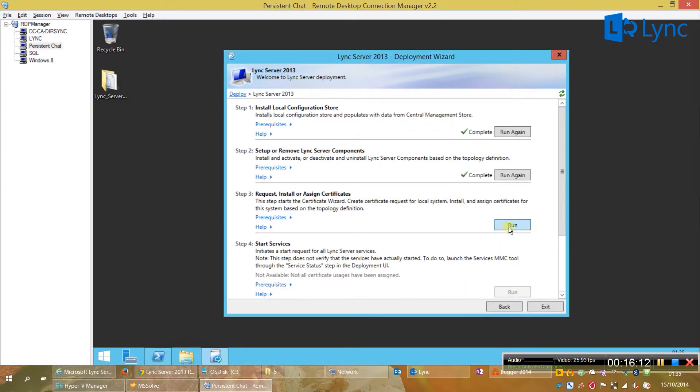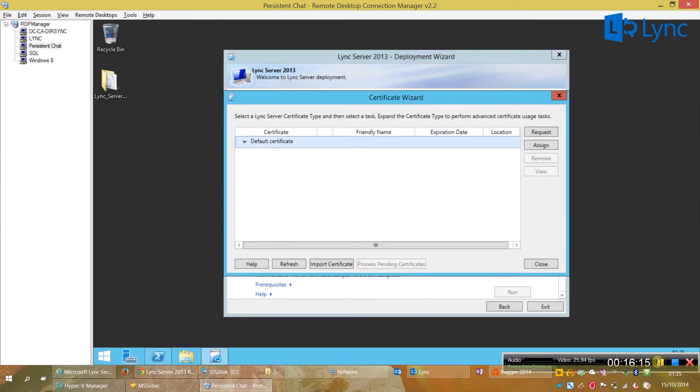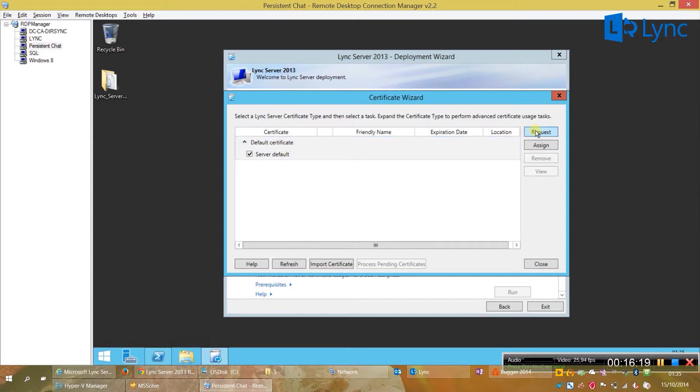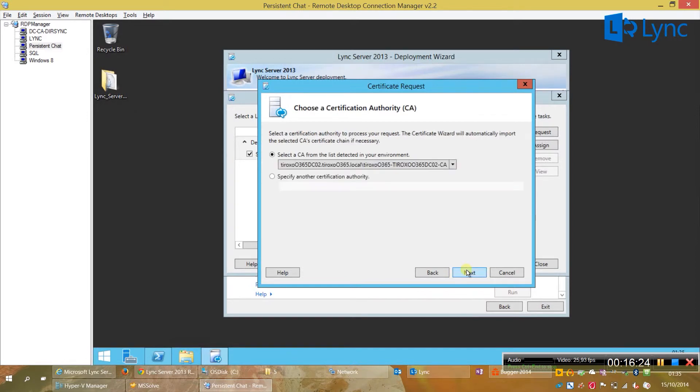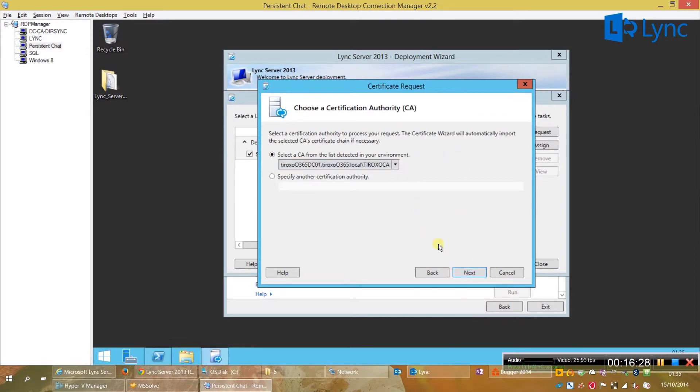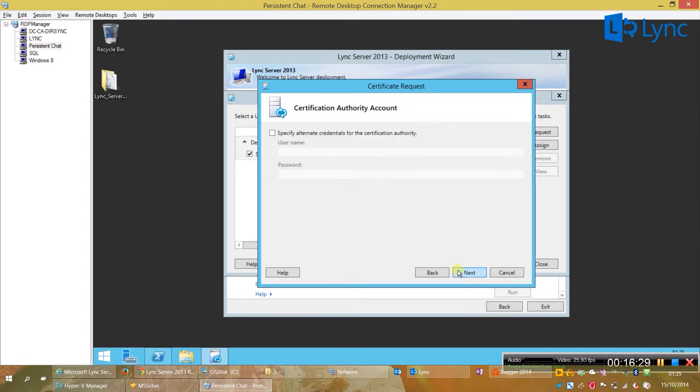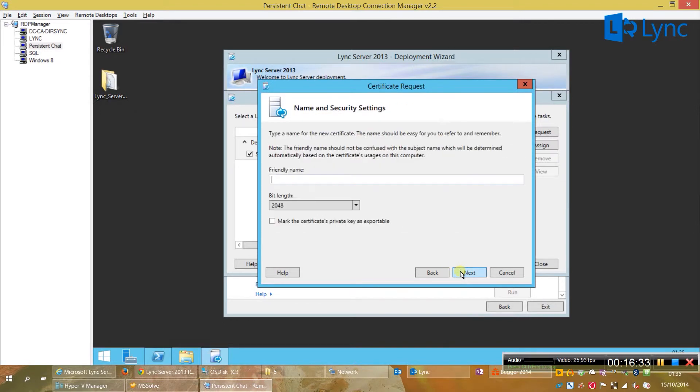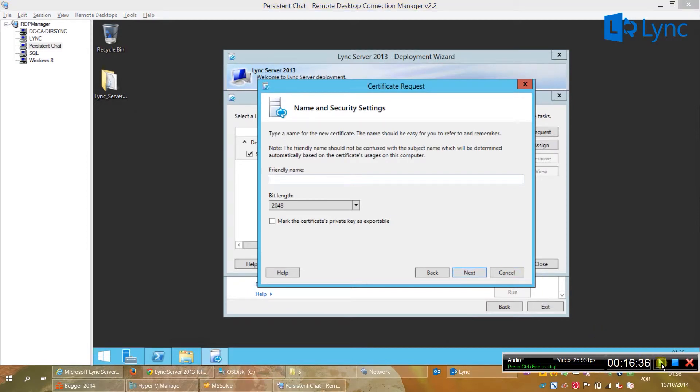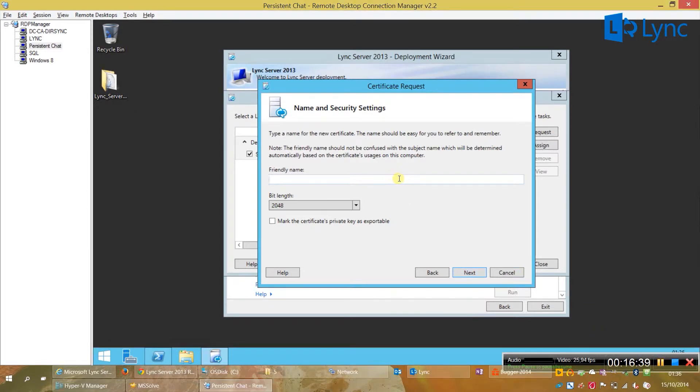Now we just need to request certificates. Click on default instance. Request. Next. Send it immediately request. Select the CA you want to use. Next. Next. Next, specify a friendly name that you would remember in case you need.